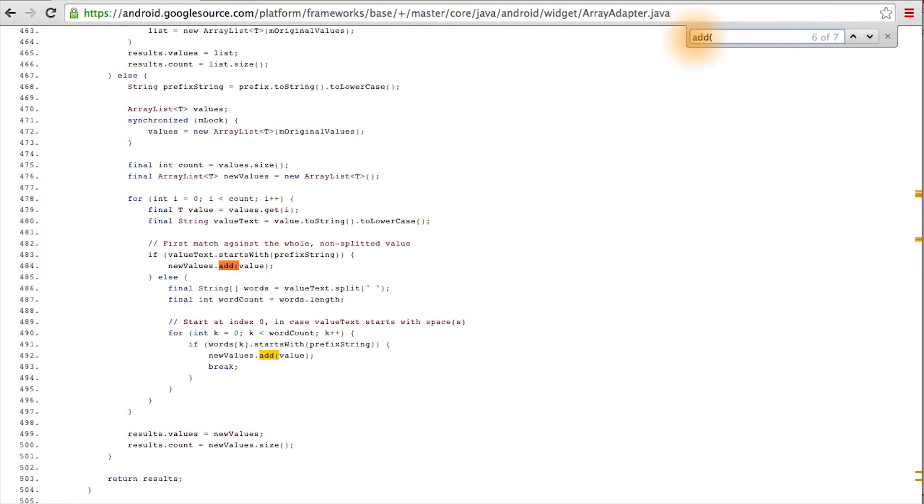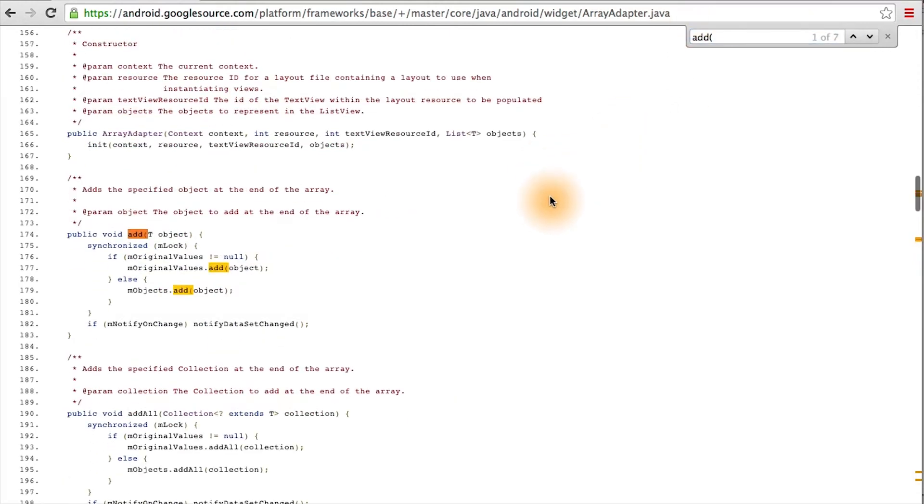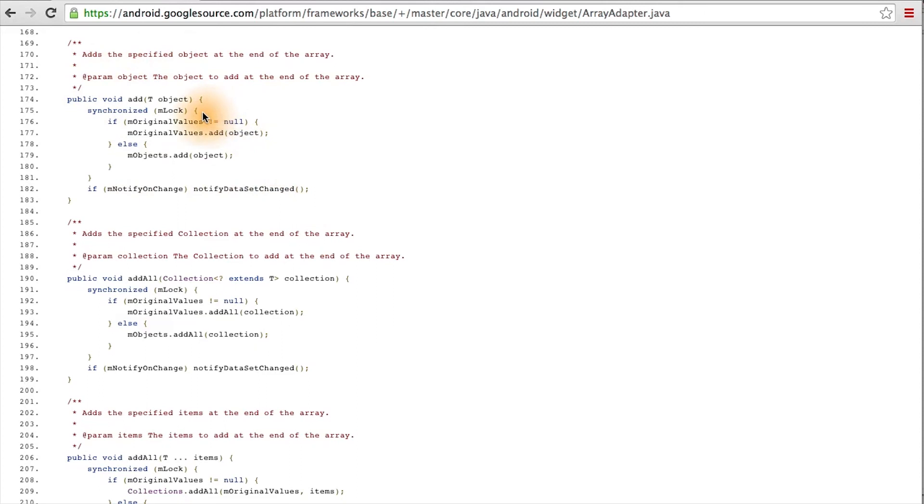Now let's go back to the add method. I want to show you one more thing. You'll notice that in the addAll method, it only notifies its observers once. Whereas in the add method, every time you call this, it will update its observers. That means that our code actually is refreshing the list every time.